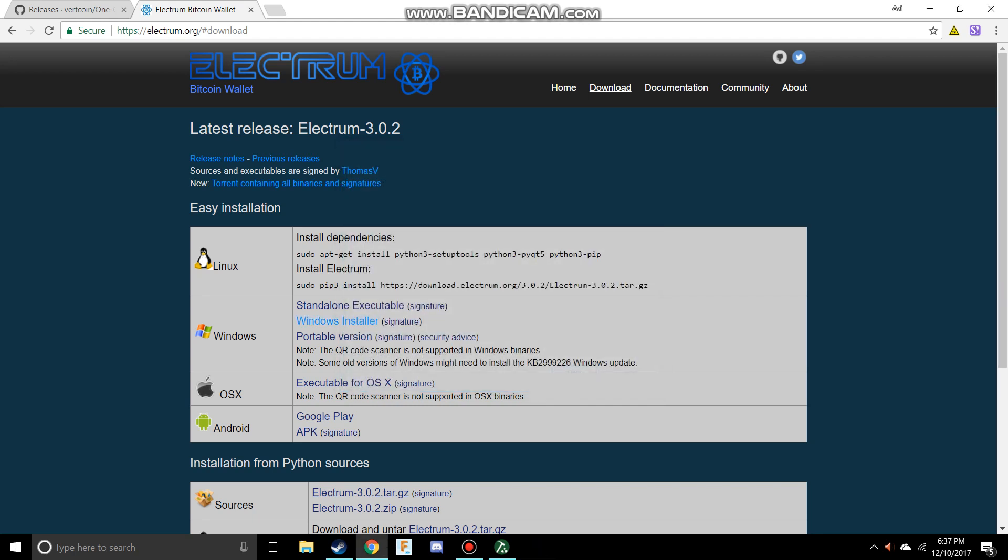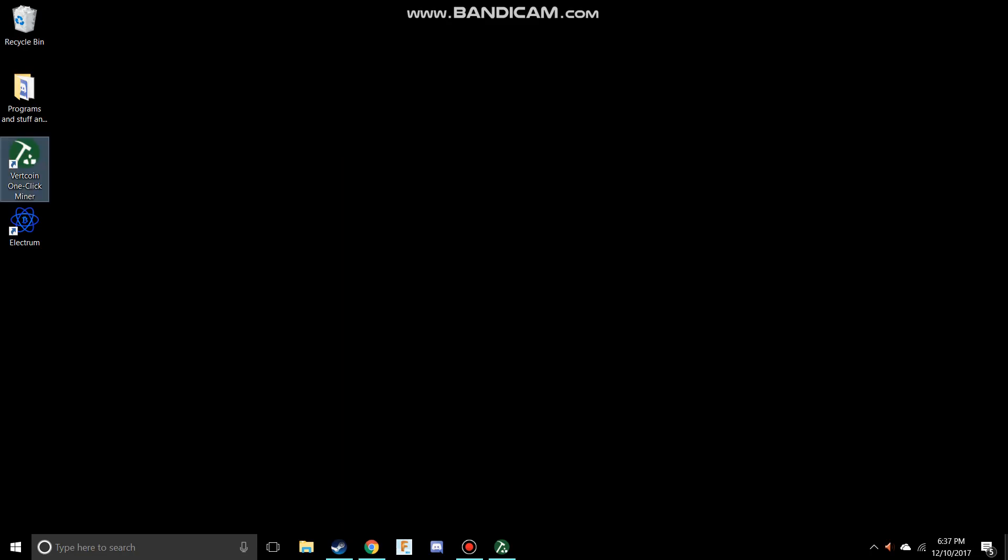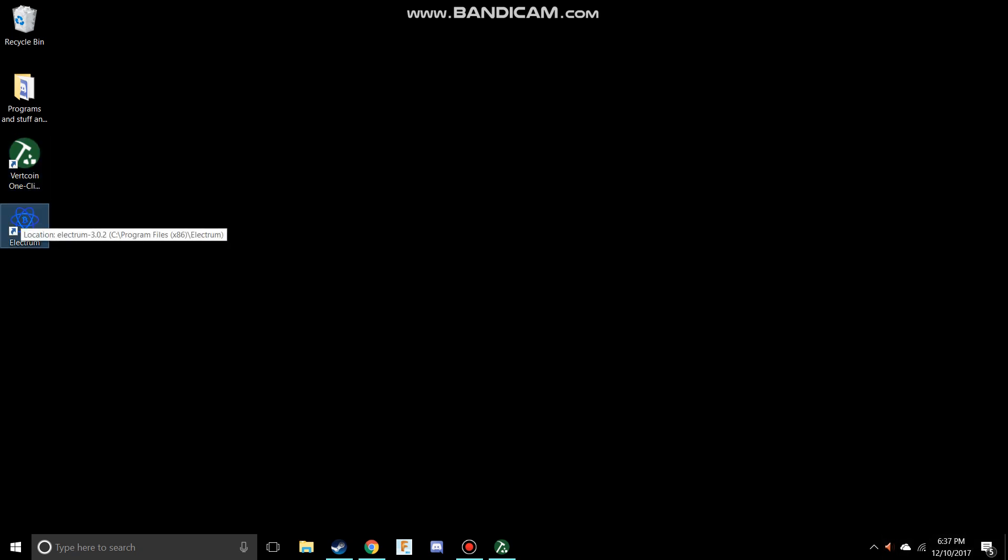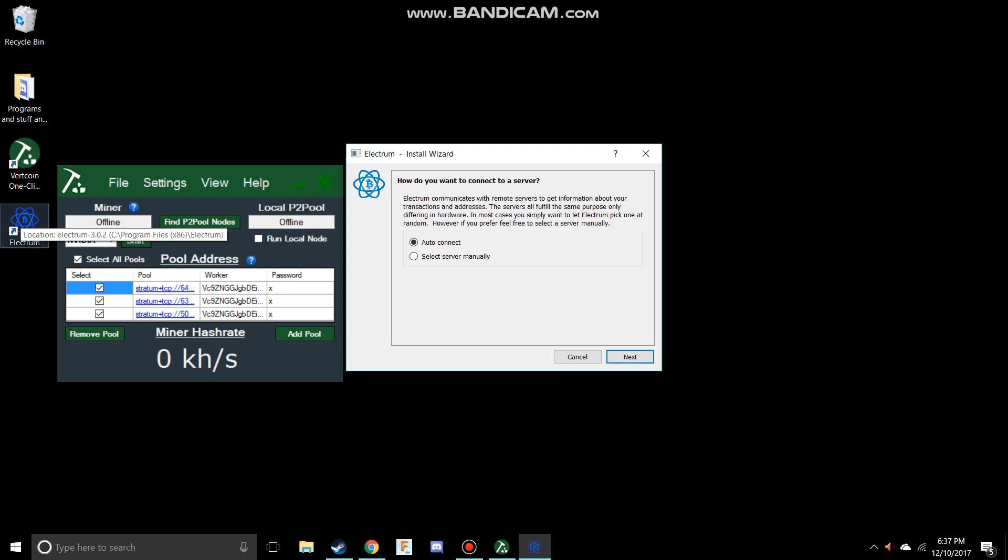Just hit close, and this should be on your desktop next to the Vertcoin OneClickMiner. Let's just double click on that, and it will open up this.